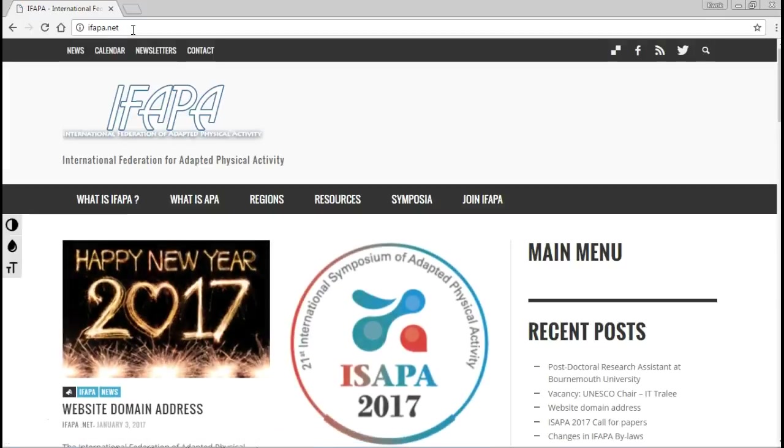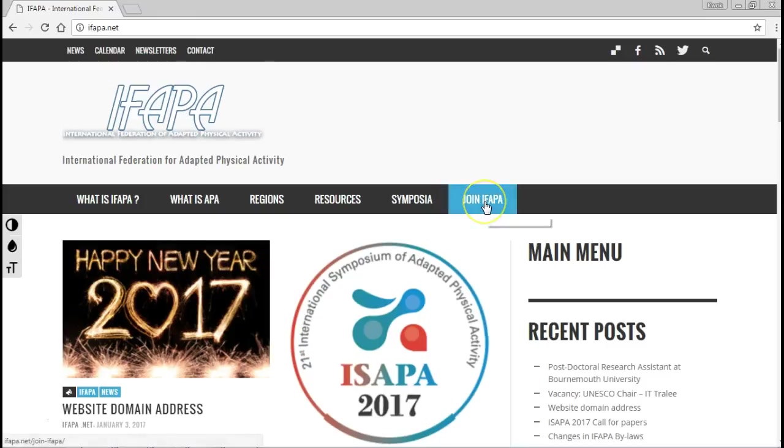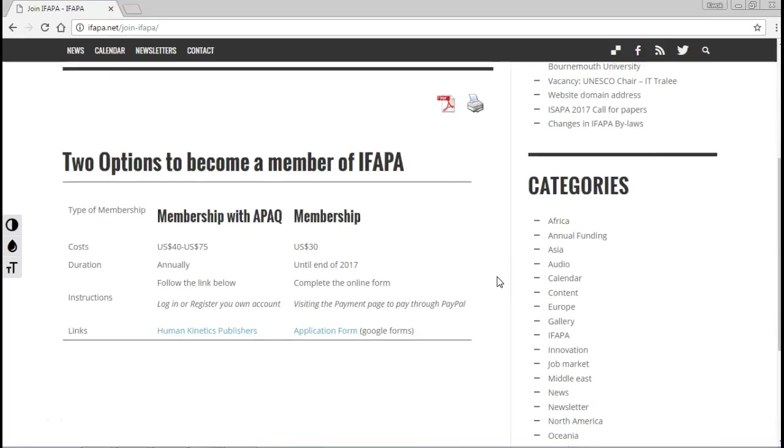Or if you're really old-school, HTTP colon forward slash forward slash www.ifapa.net. So we're at the IFAPA website and we click on the join IFAPA header where you will see opportunities to join IFAPA. We see there are two options.